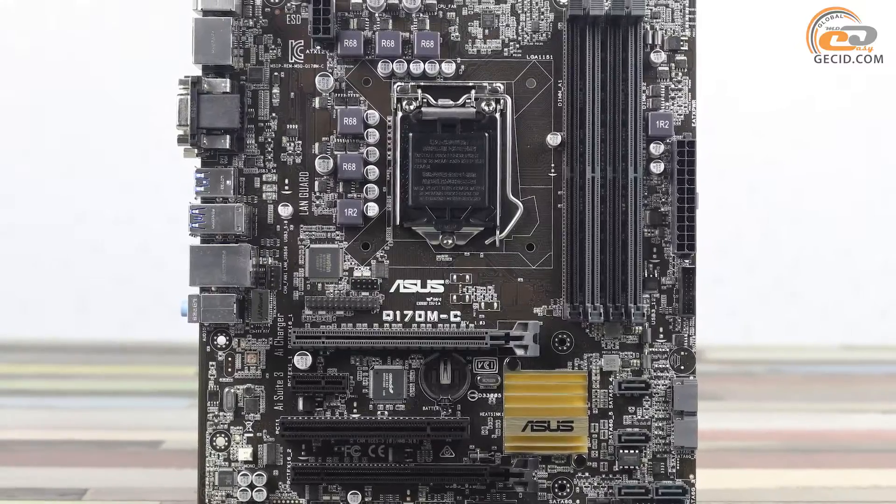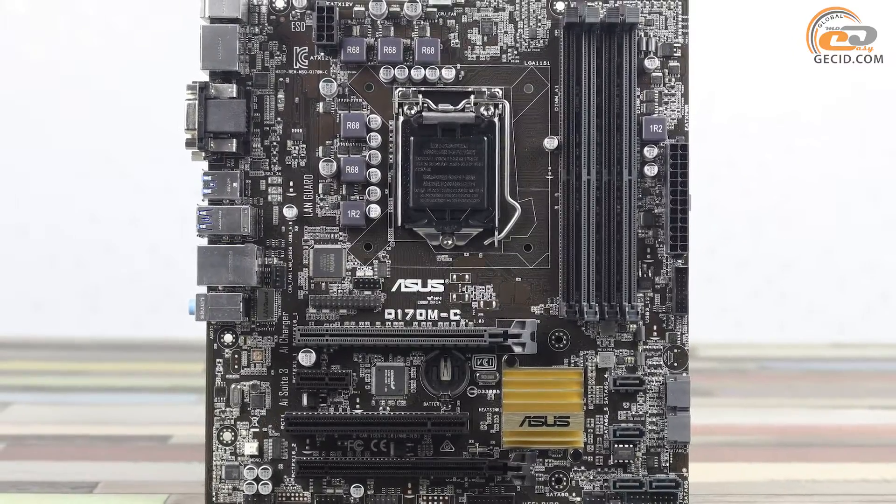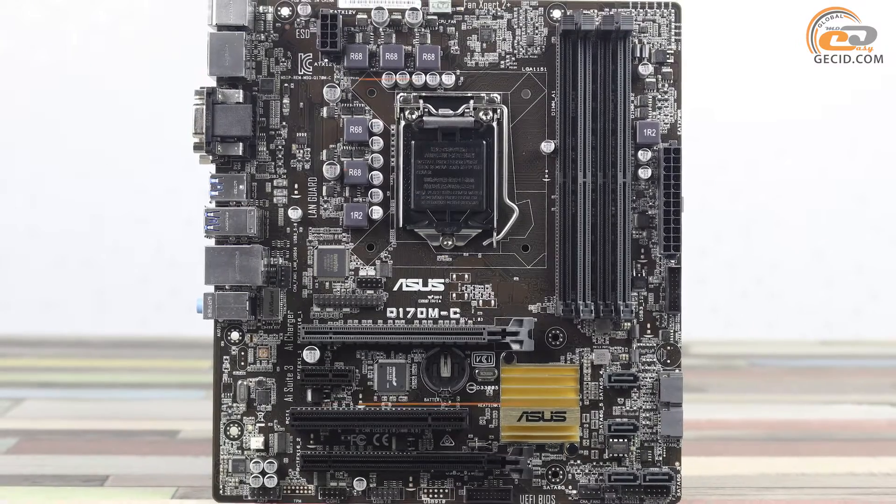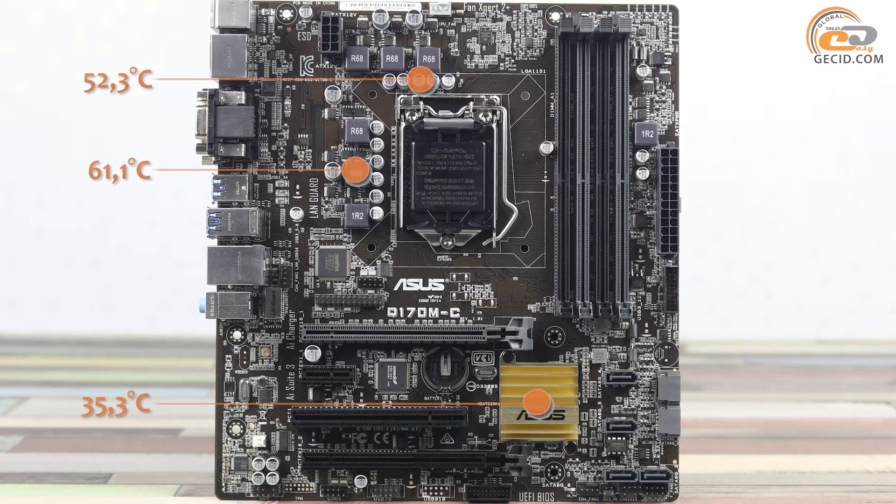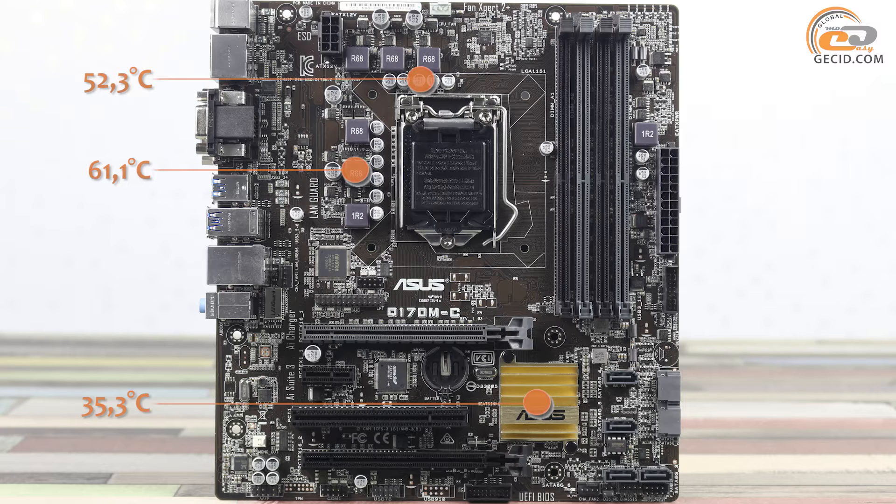During the board cooling system testing, we have recorded the following temperatures. The chipset temperature is correct, but the processor power subsystem component performance appeared to be significantly higher, although it is far from crucial values.